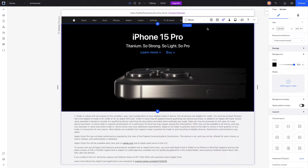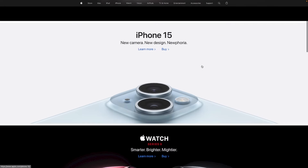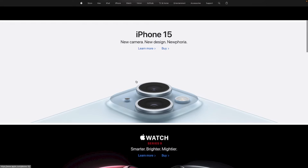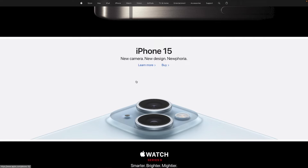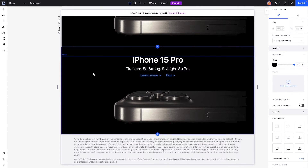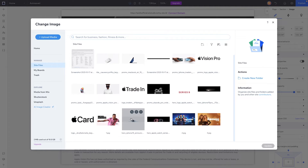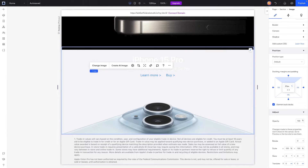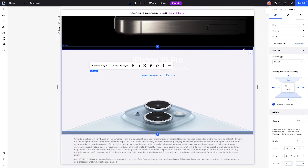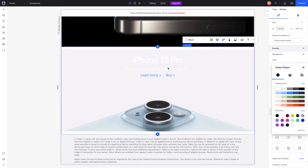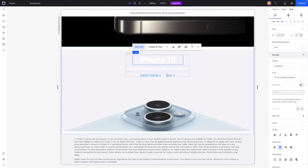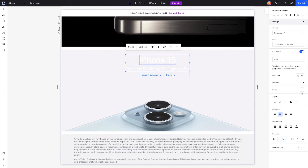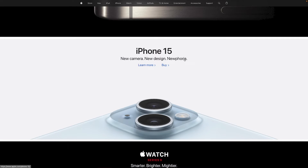We'll copy and paste this section for the second one — this one is for the regular iPhone 15. There's a white border to simulate, so we'll add about 20 pixels of margin to the top and bottom of the image. We'll set the section background to white, update the heading to remove 'Pro', set both text elements to black, and change the paragraph text to 'New camera. New design. New for you.'